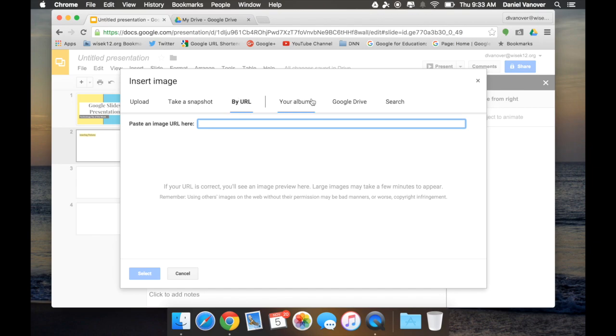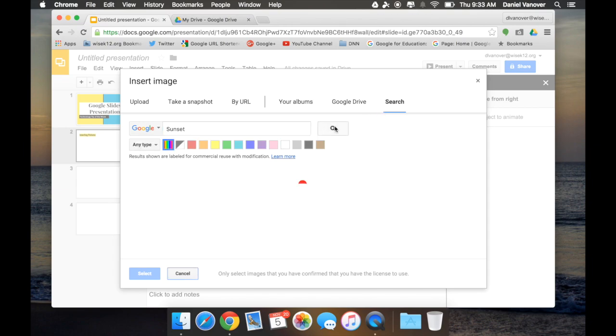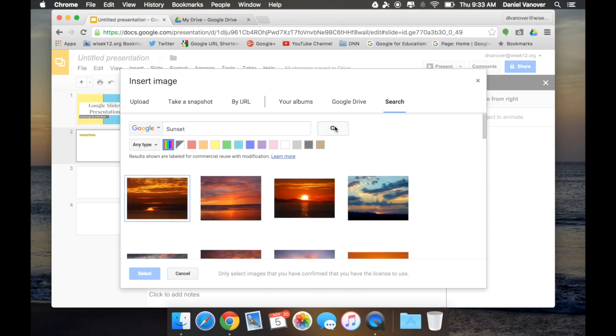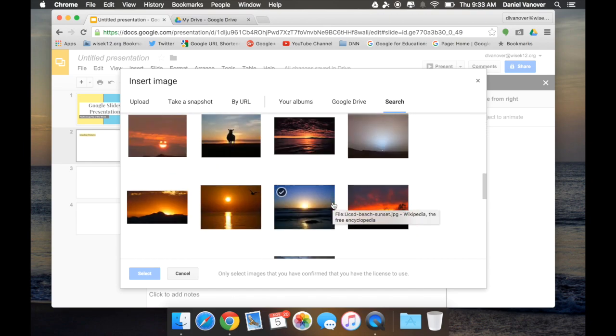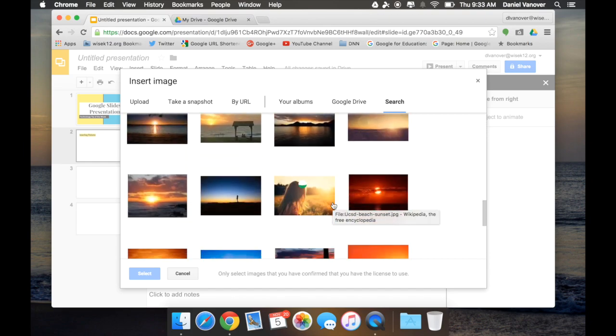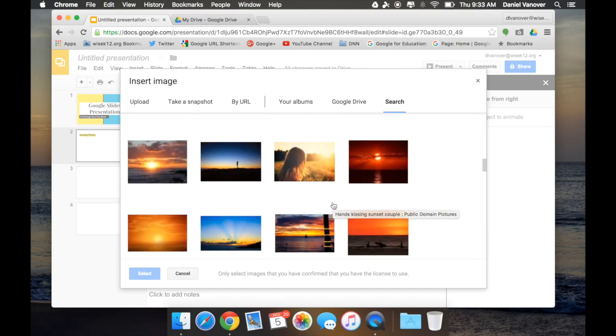I can also go through my Google Photo albums, my Google Drive, and I can search Google for stock images that have no copyright on them to insert into my Google Slideshow. Let's say I want to insert a picture of a sunset. Type in sunset and click search. And now pictures of sunsets will be available for me to insert into my Google Slideshow.